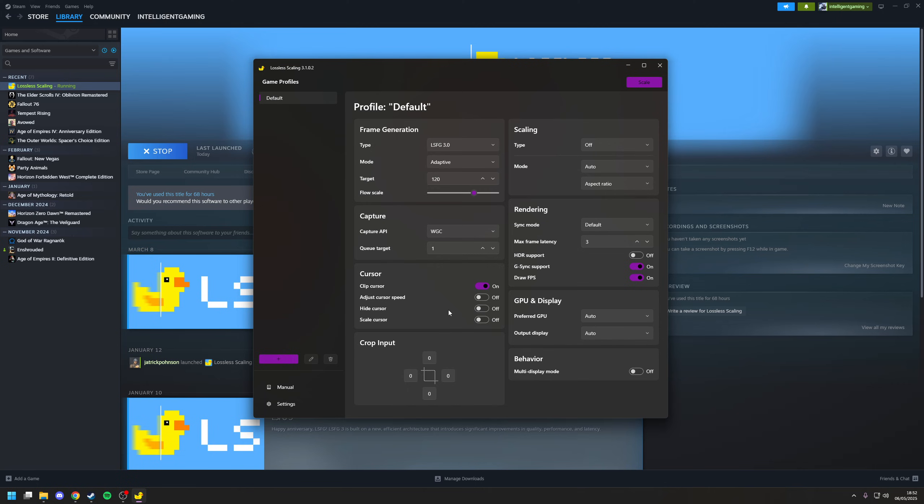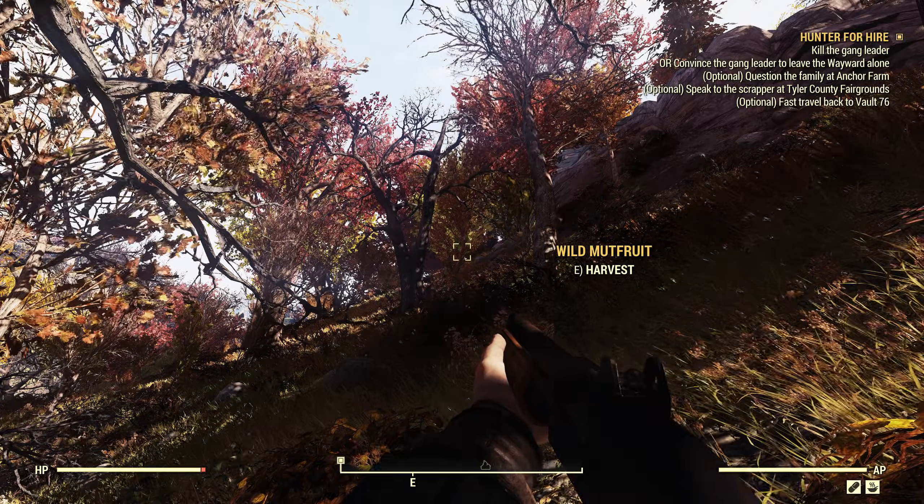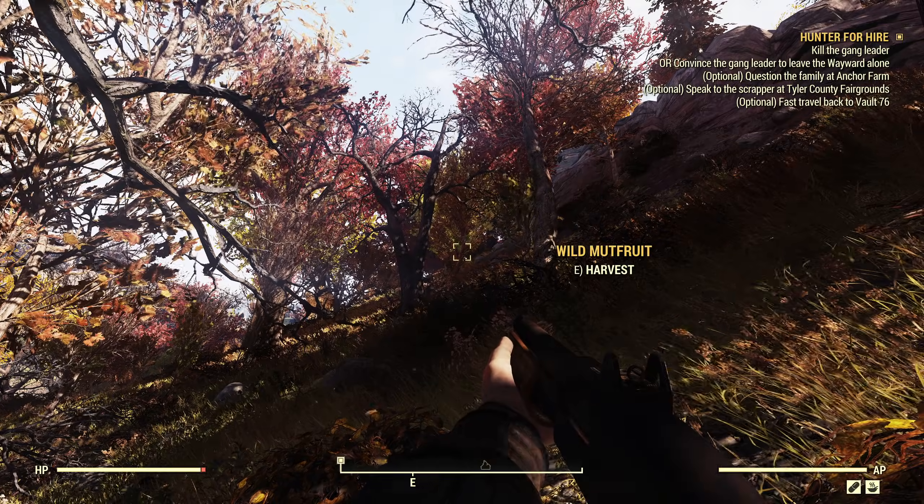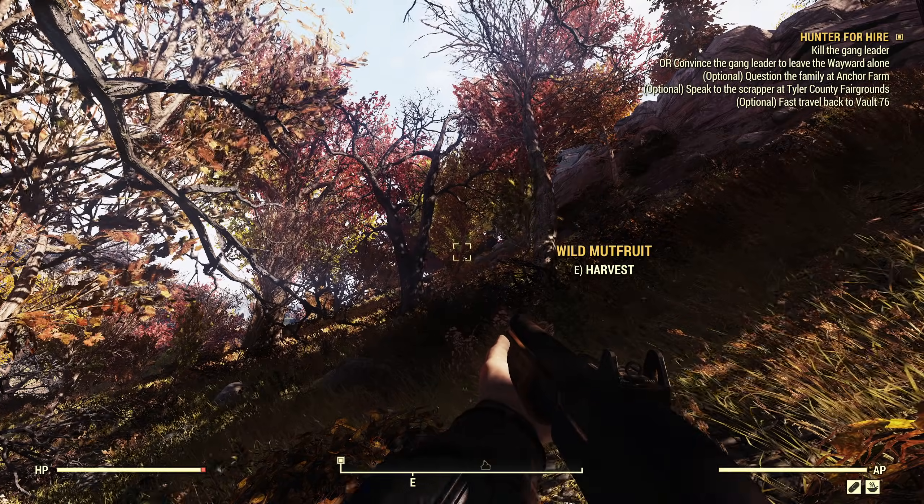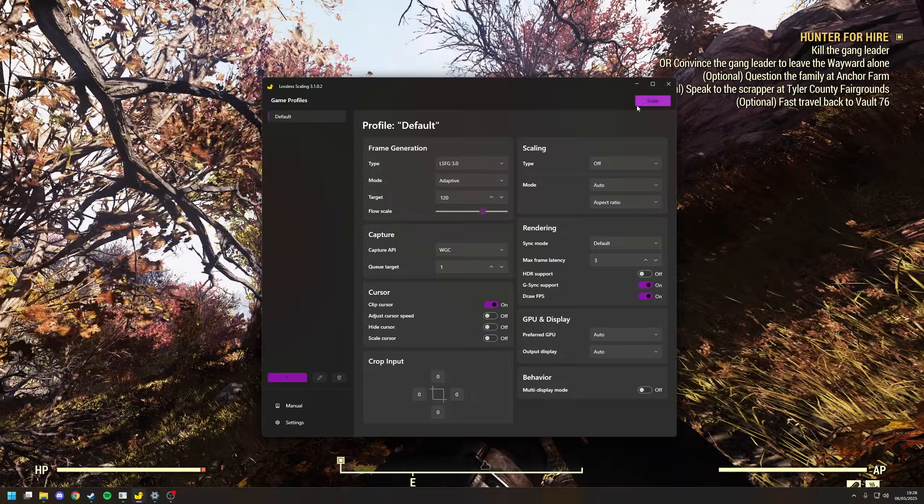So let's choose a game that doesn't have support for frame generation. Let's go with Fallout 76. Okay, so with the game running, what we need to do now is tab out.